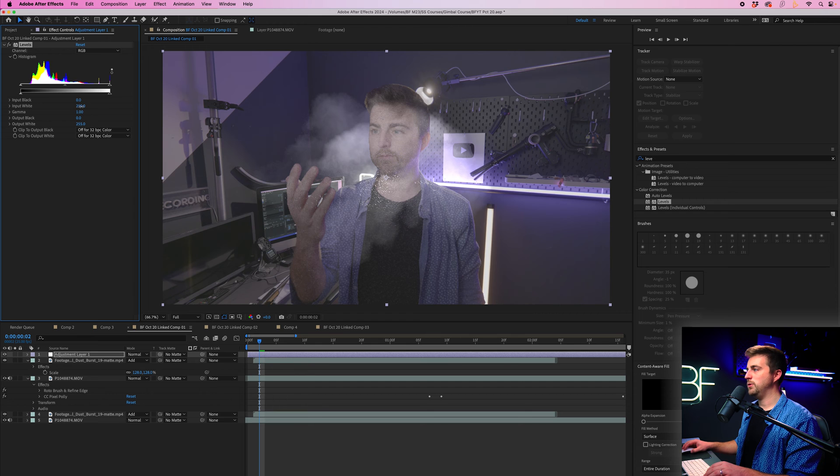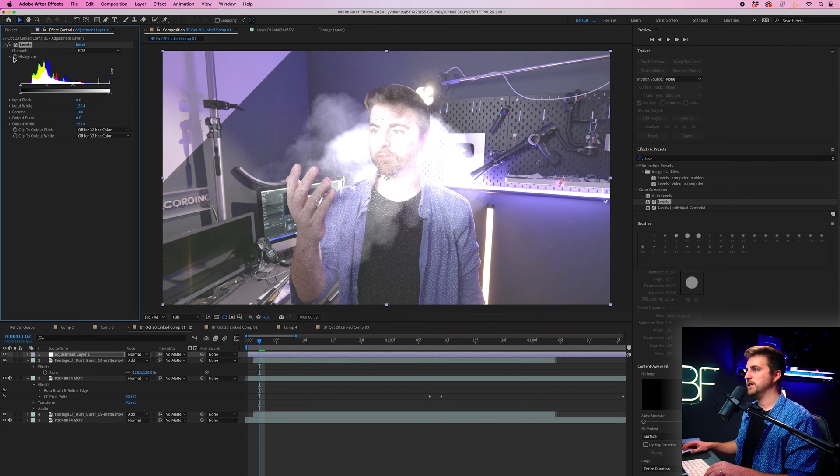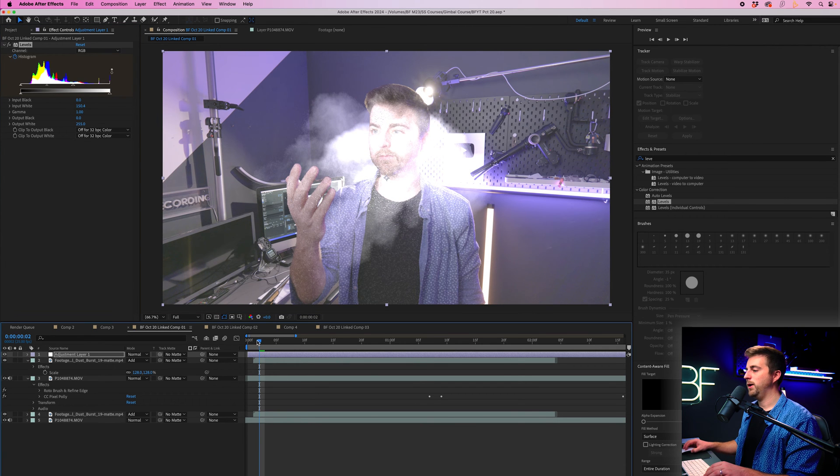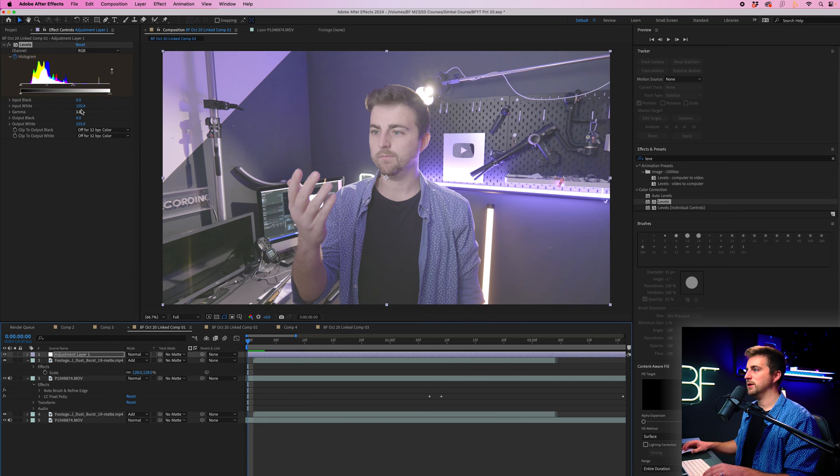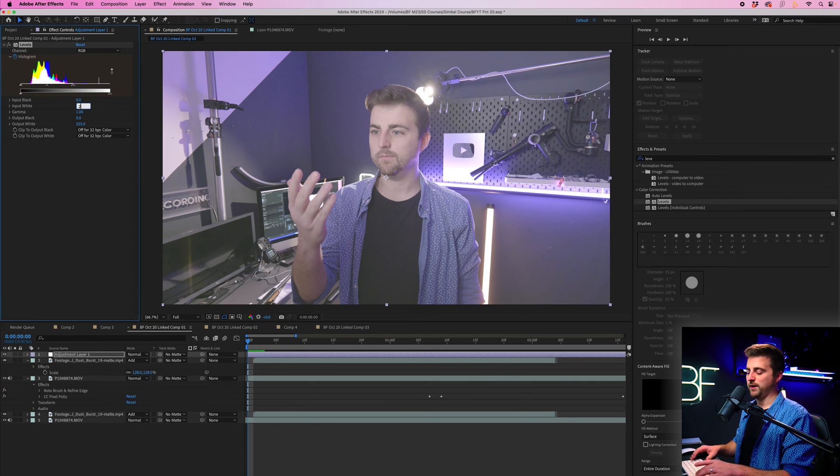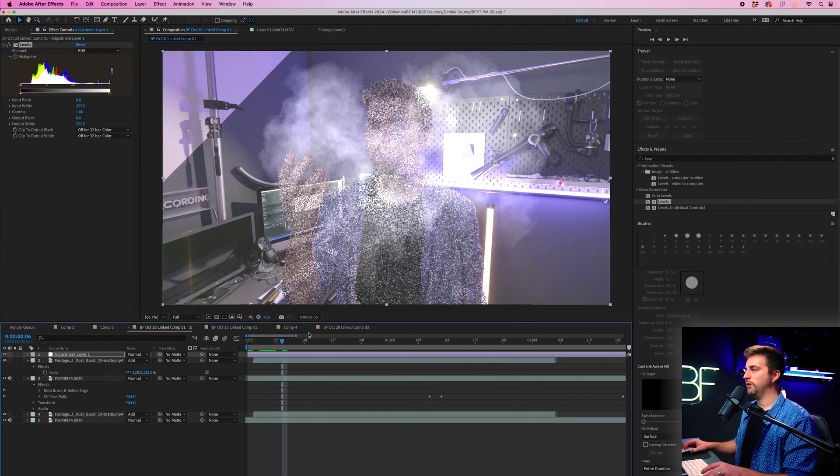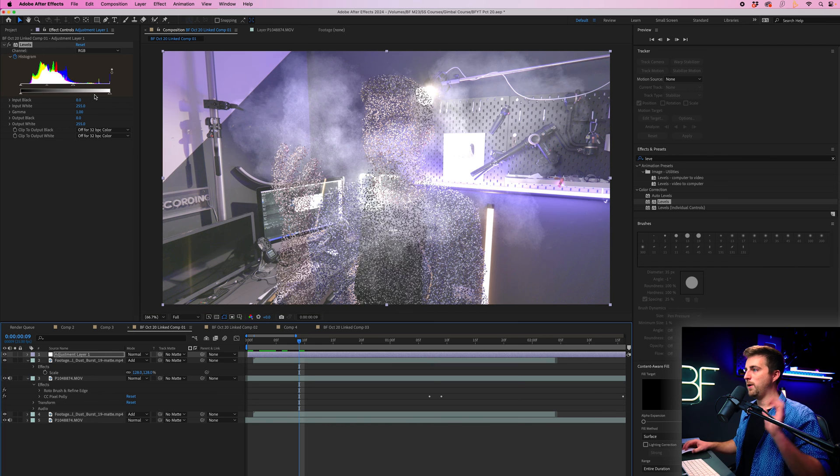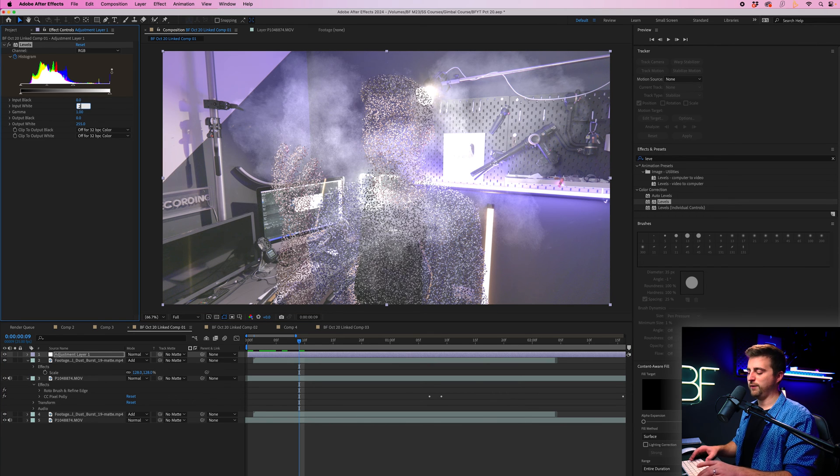Then we'll go to input white and we'll pull that up, create a brand new keyframe on the histogram. We'll go back on ourselves two frames, go back to 255 on the input white. Then we'll go a few frames after the initial pop and pull that back to 255.